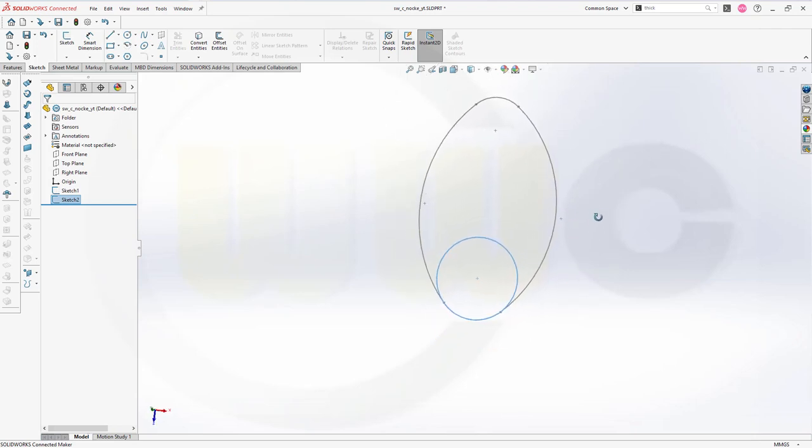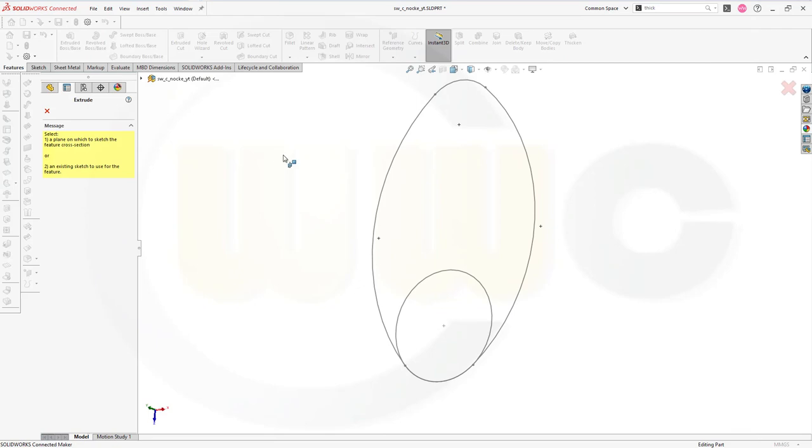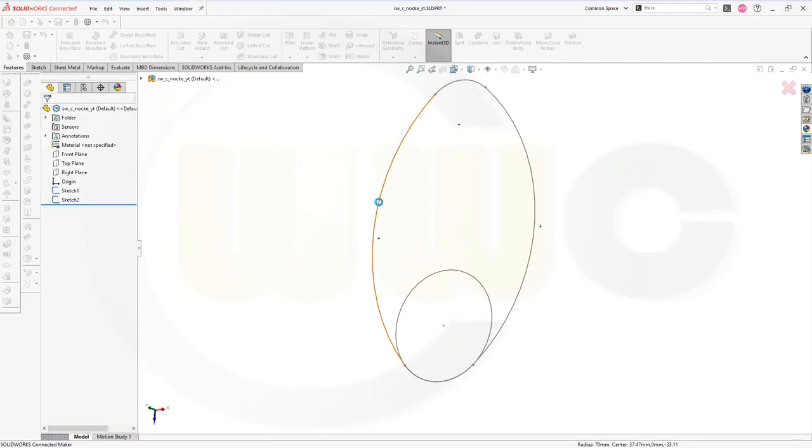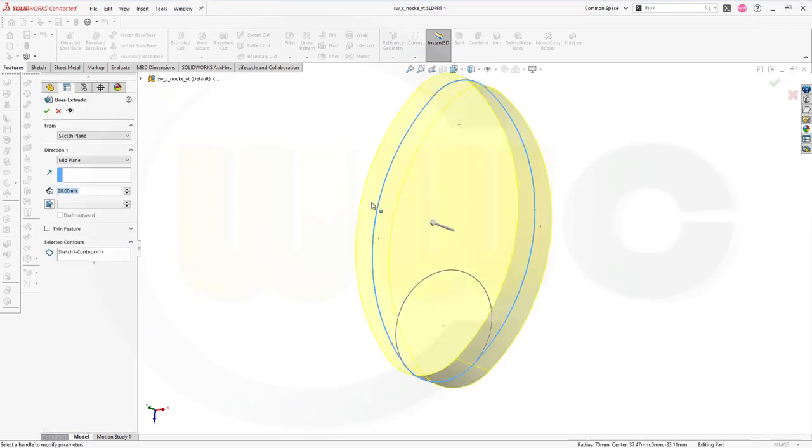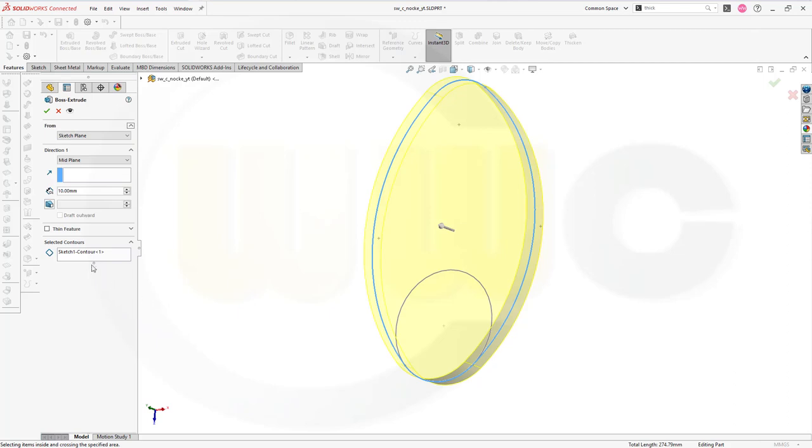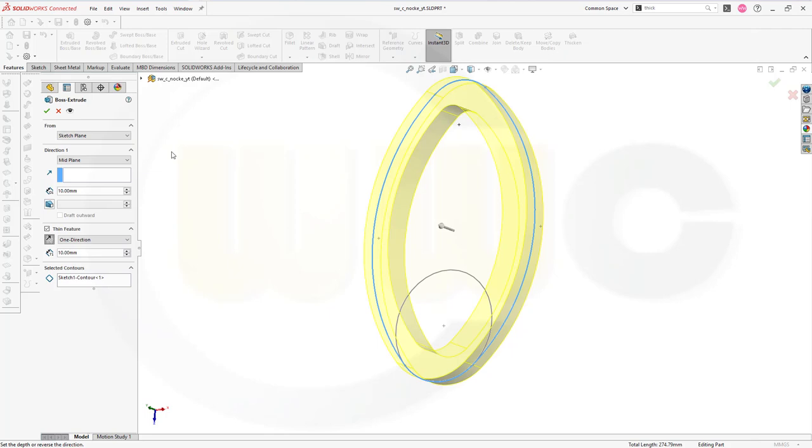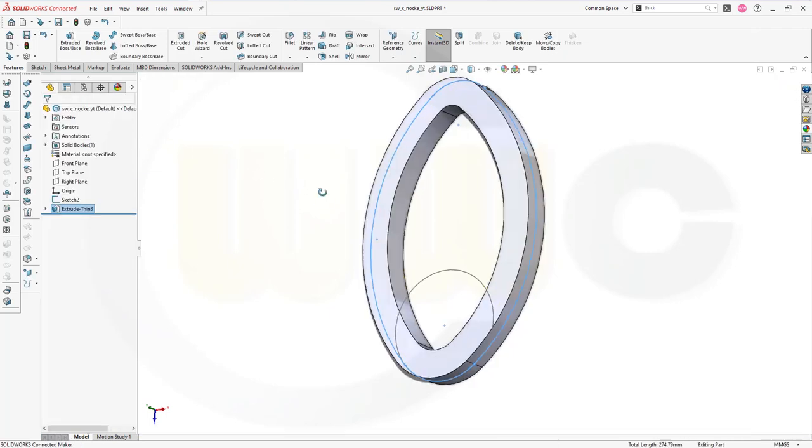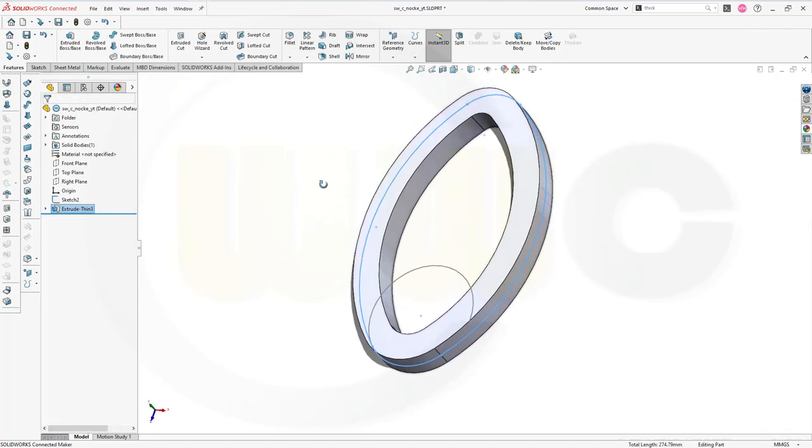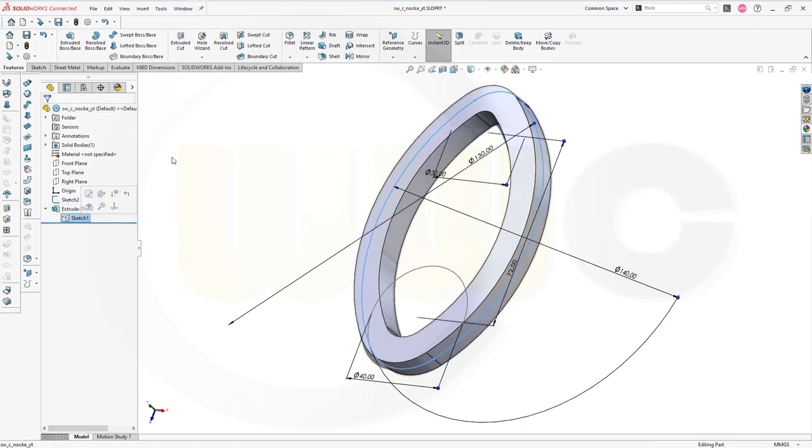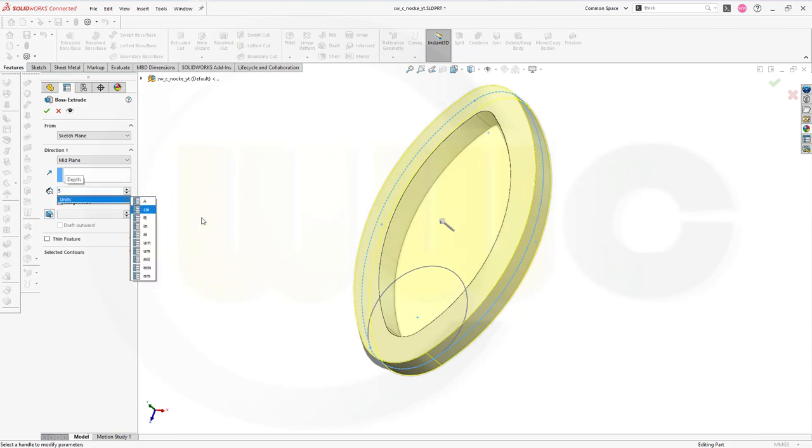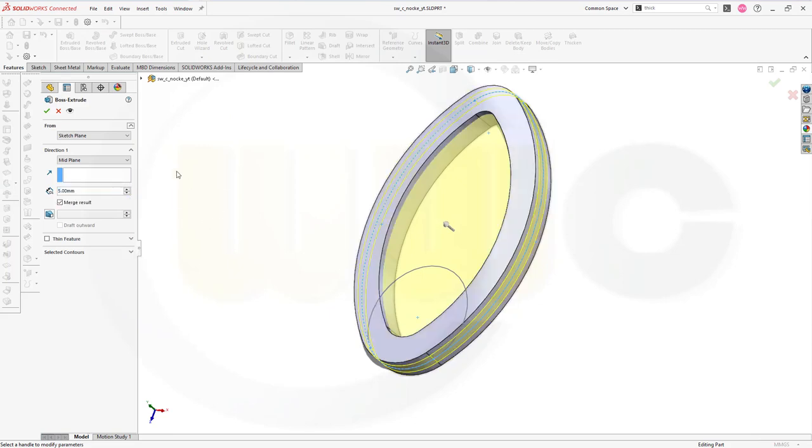Let's start with a thin extrude. Select the sketch. Go for mid-plane. Go for 10 millimeter. And go for a thin feature. And it should be the other way around, to the inside. And confirm. Now I want to use the same sketch and make another extrude. Again, mid-plane. But now 5 millimeters. Confirm.